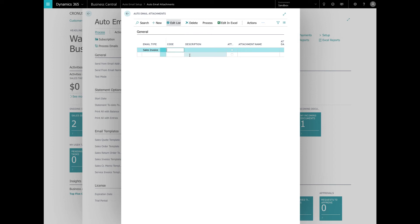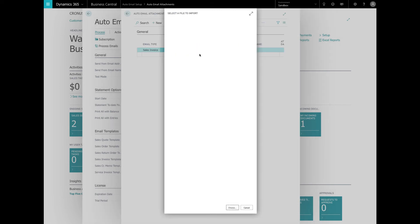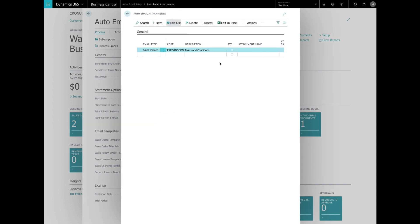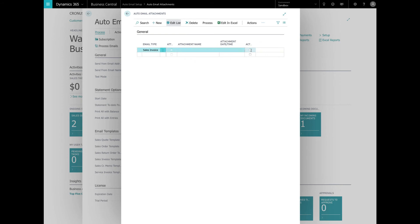And we are going to give it a new code: Terms and conditions. These are the terms and conditions that we're going to be sending with ours. And so we're going to import an attachment. We're going to find that file to import. There we go. We're going to activate it. And now every time that we send out a sales invoice, those terms and conditions are going to go with it. You can specify as many attachments as you'd like and make sure to make them active to include them in the emails.